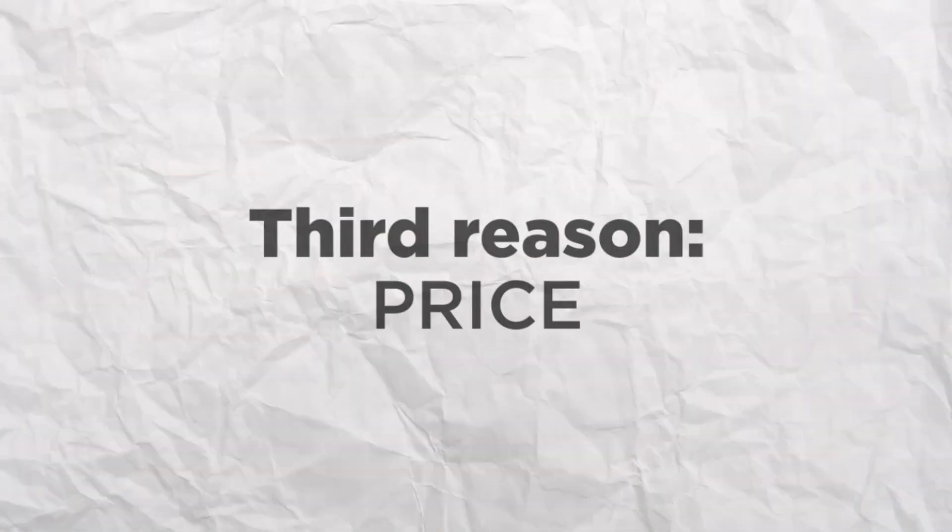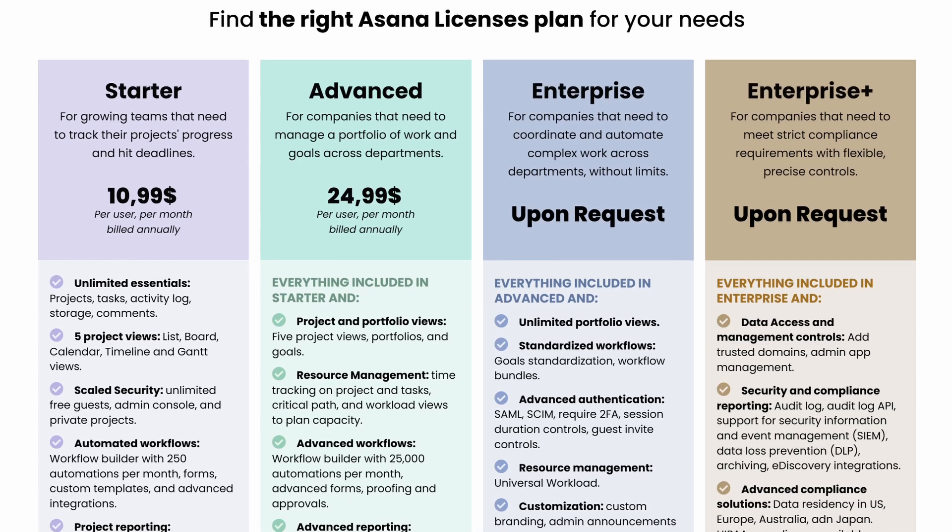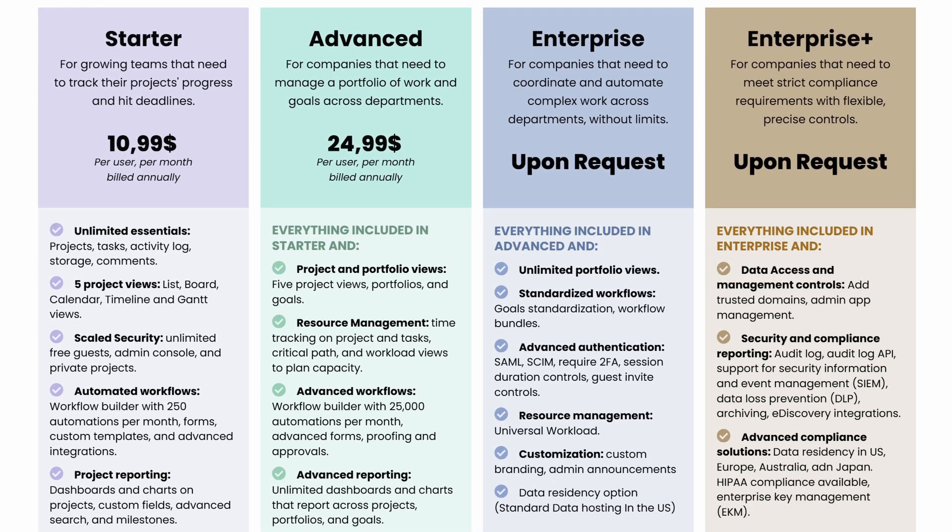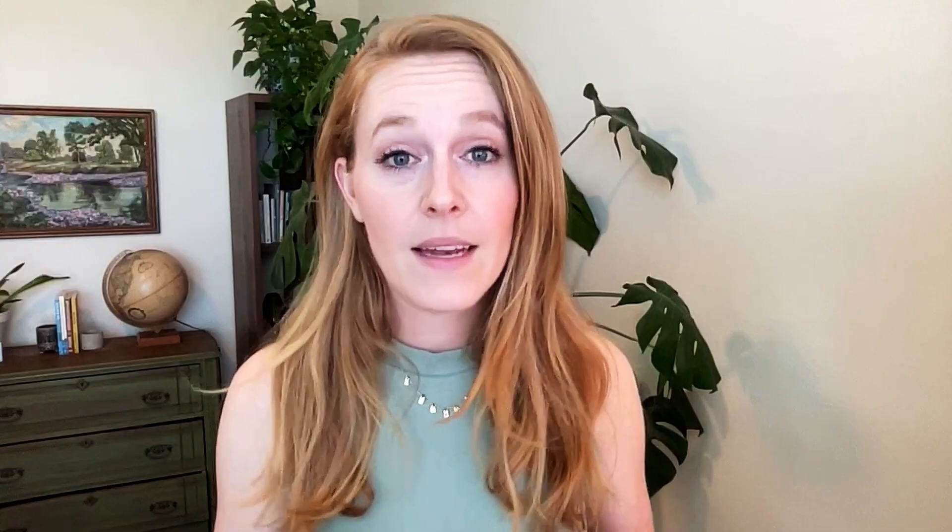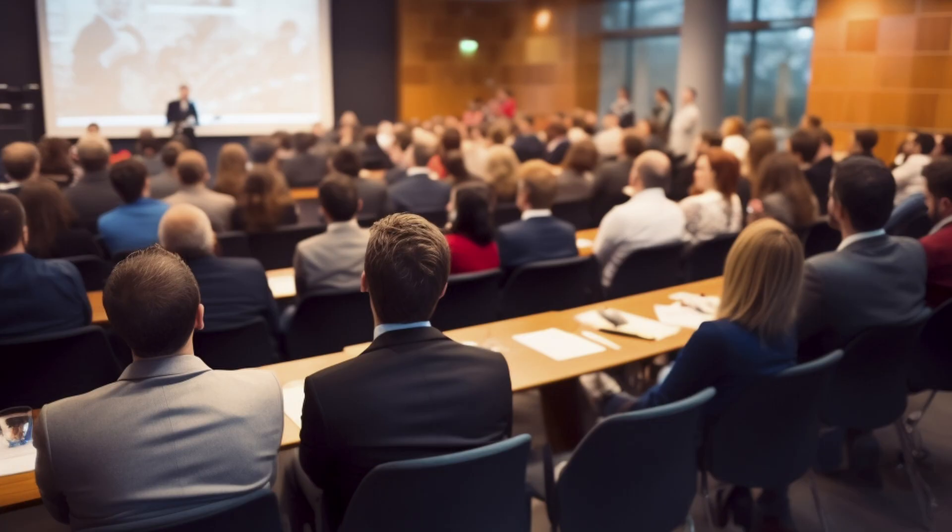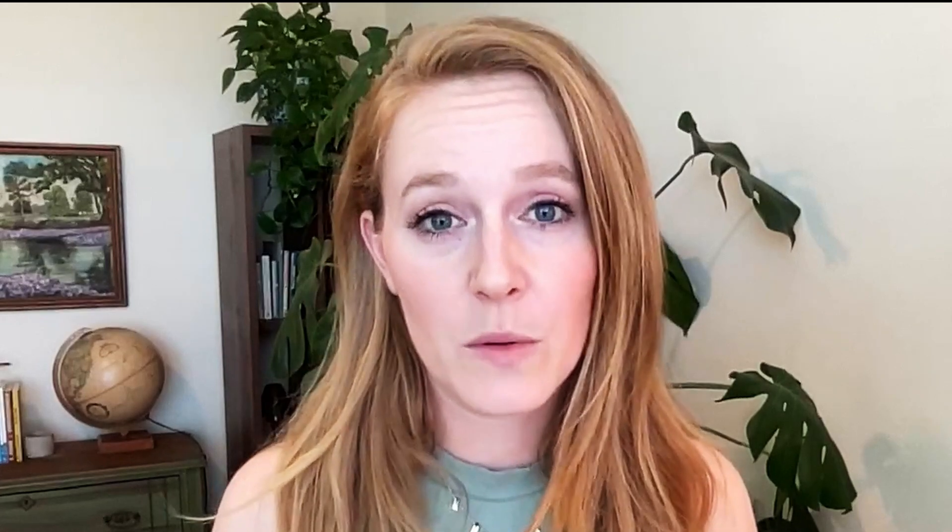Third, price. Asana is very competitively priced and you will find, compared to other project management tools, that its price is quite reasonable and understandable. It is certainly not the most expensive software out there and it can work for small teams and big teams. With the price that it has, both small teams as well as large teams can afford to use the tool.